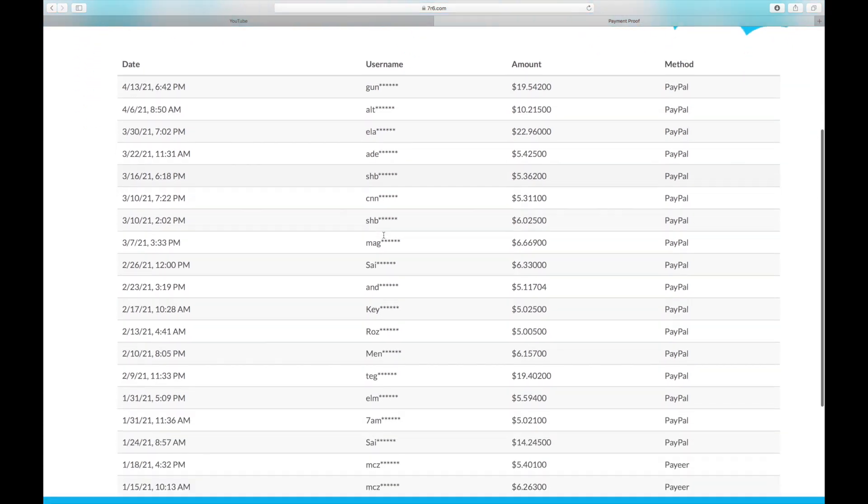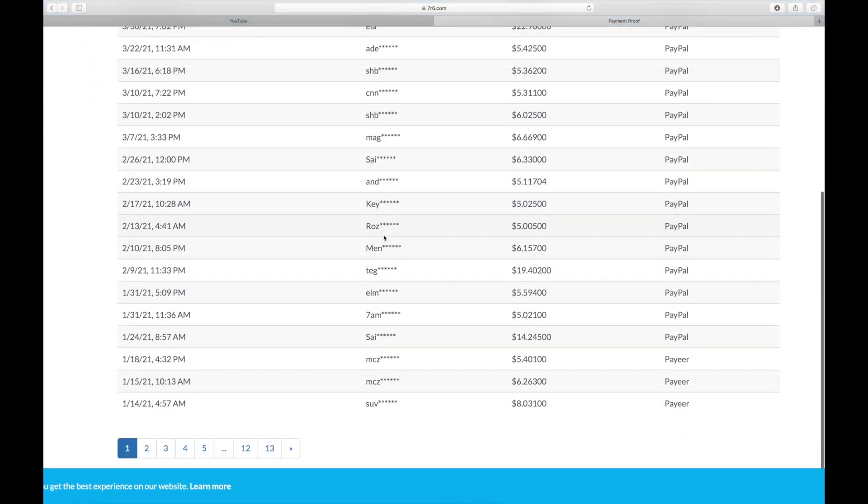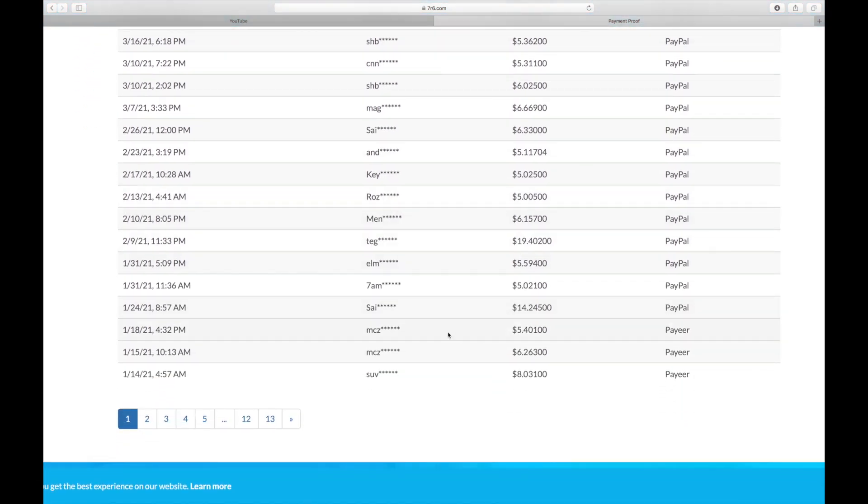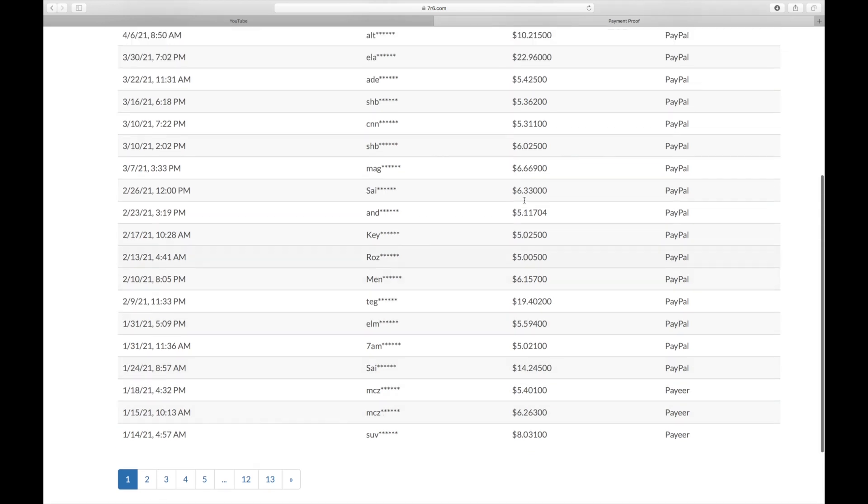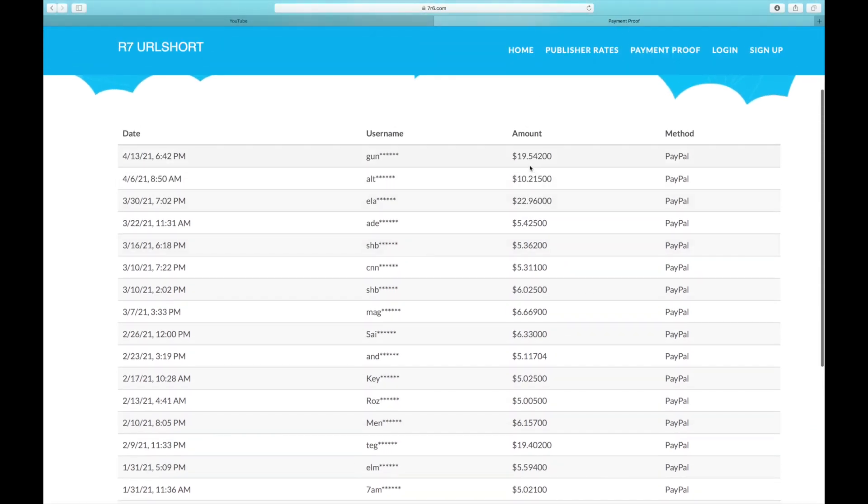Take a look at what's going on here. All of these are genuine payment proofs from throughout the world. All of these money for each and every video they watch.